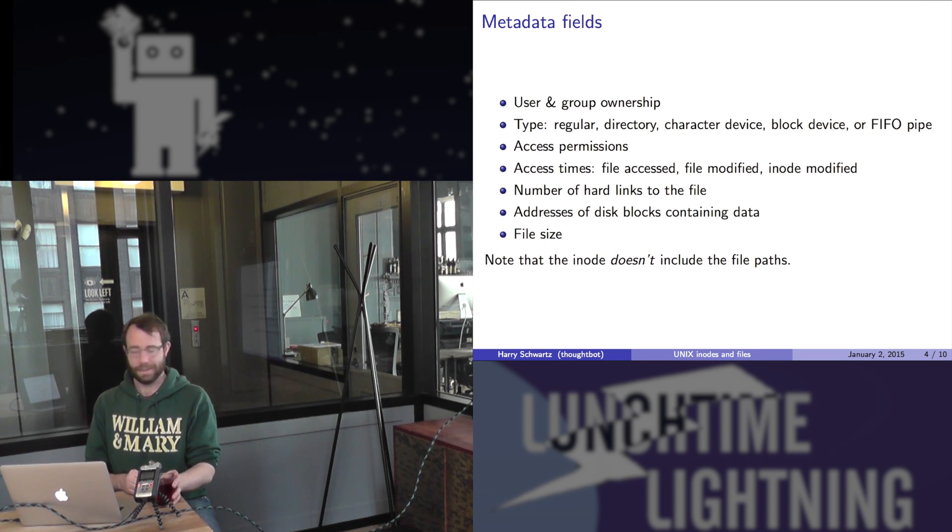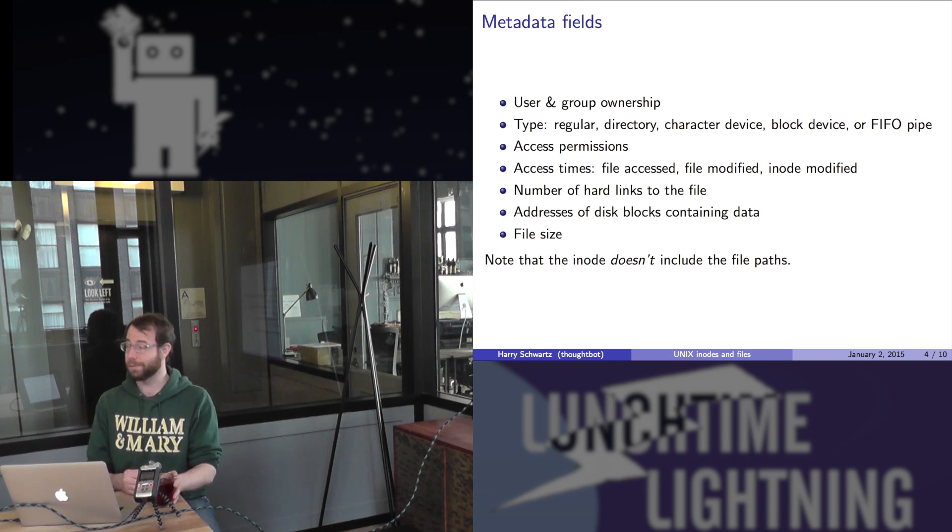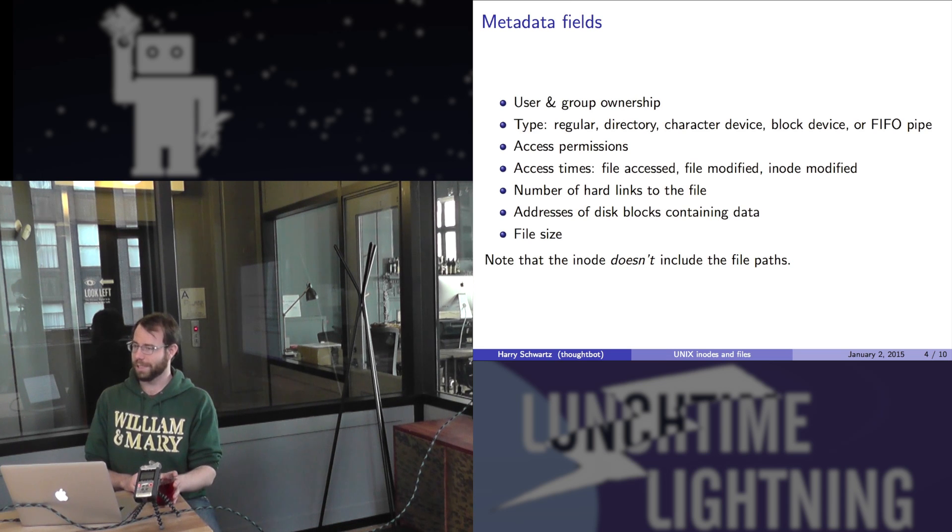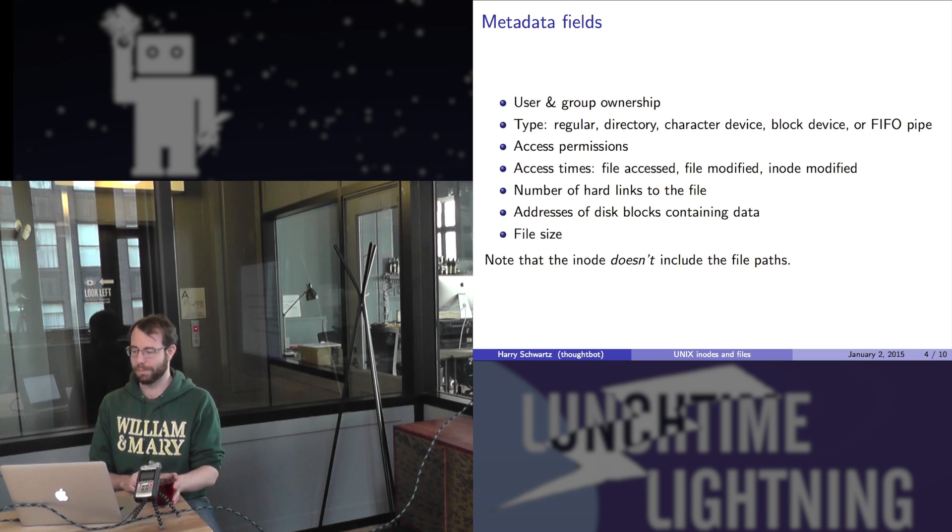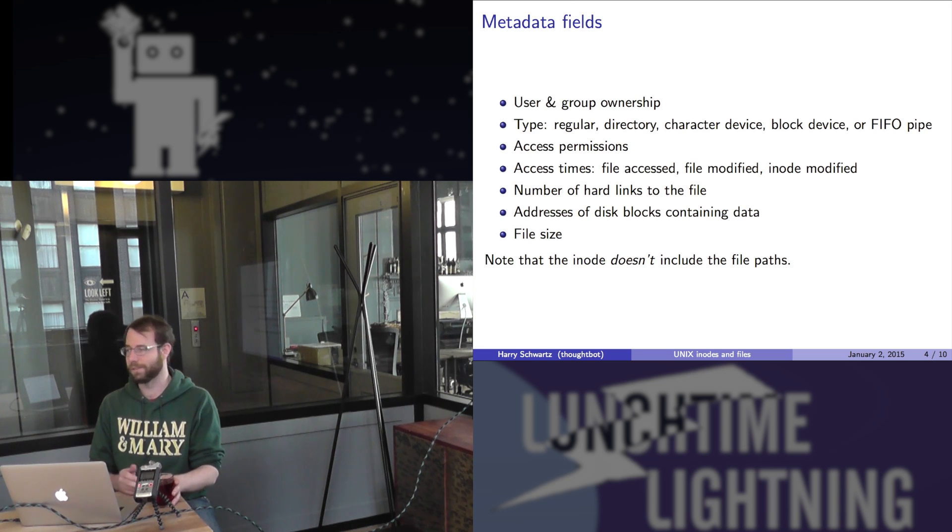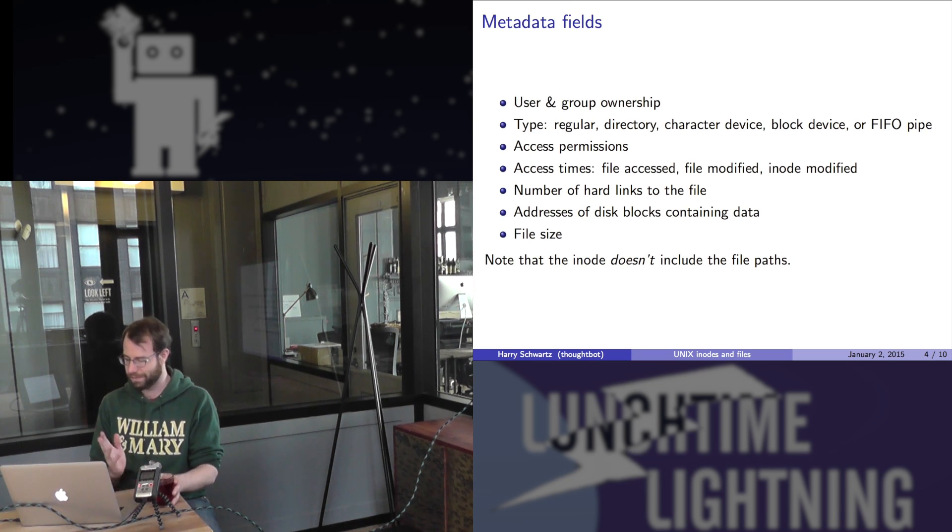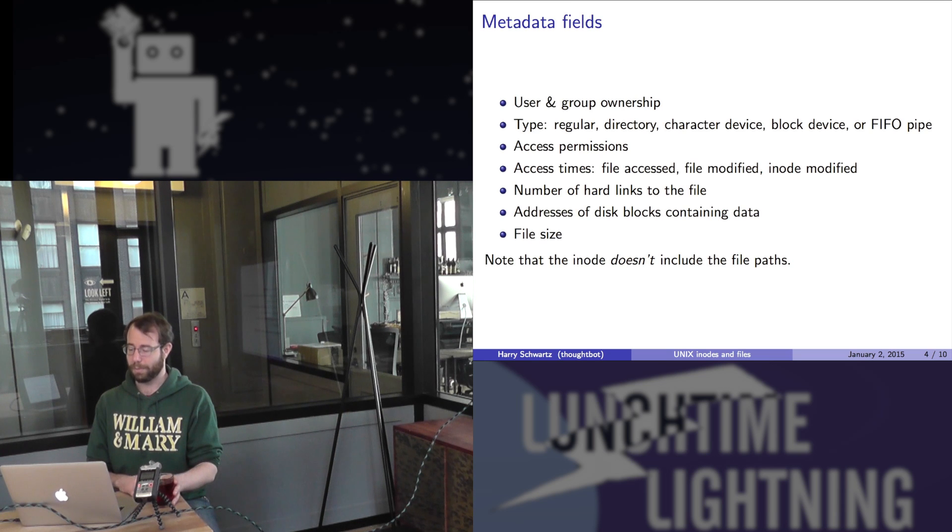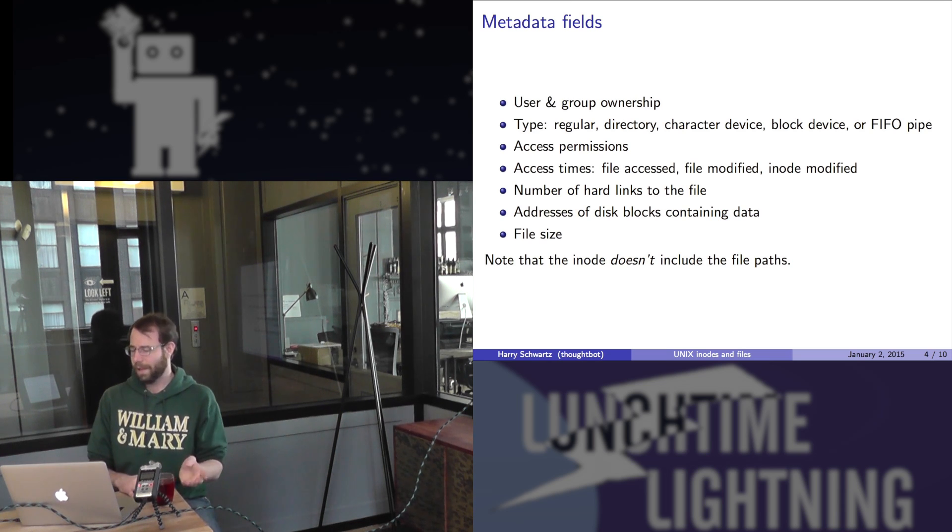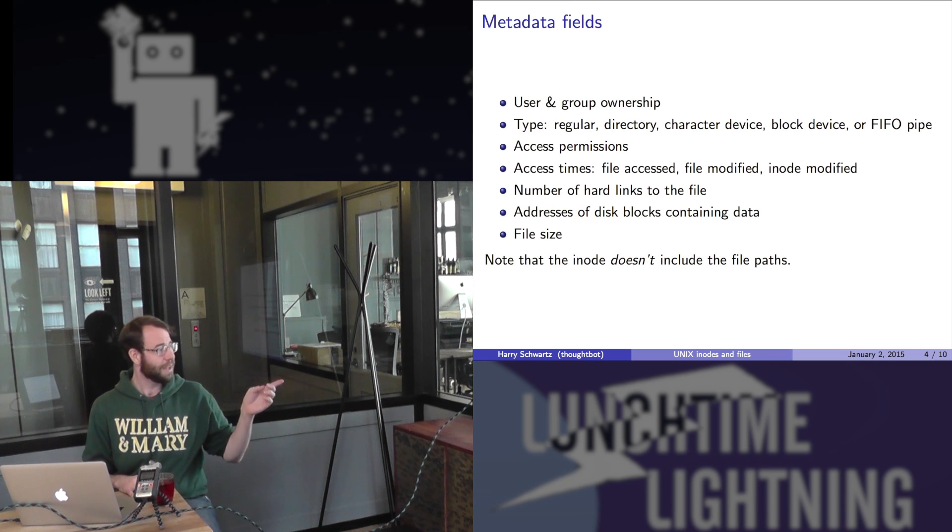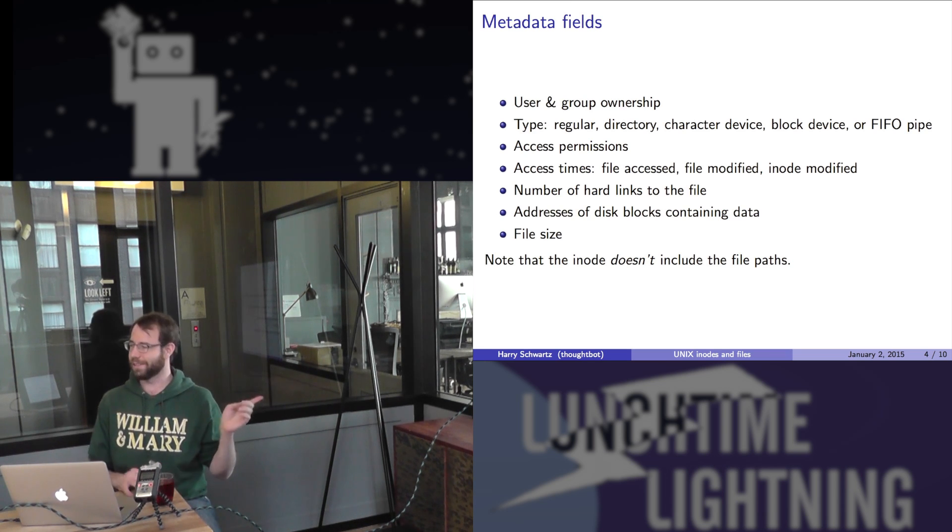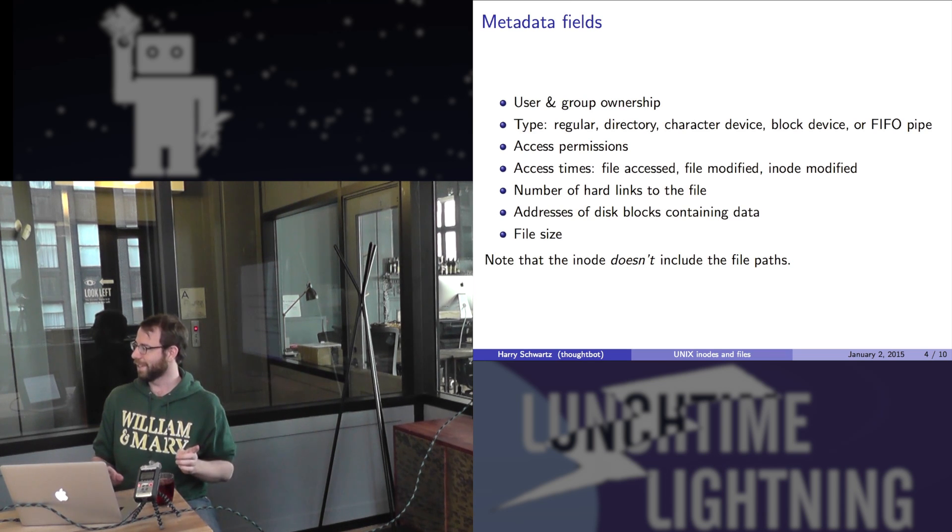Metadata includes the users and groups, like who owns it, who can access it. It includes what type of file it is, which could be a whole bunch of different things. Is it a file? Is it a directory? Is it a character device, block device, pipe, whatever? The permissions, when it was accessed, the number of hard links to the file, which is kind of interesting. When you use the ln command to link a file, you're adding another link to that inode and it tracks that.